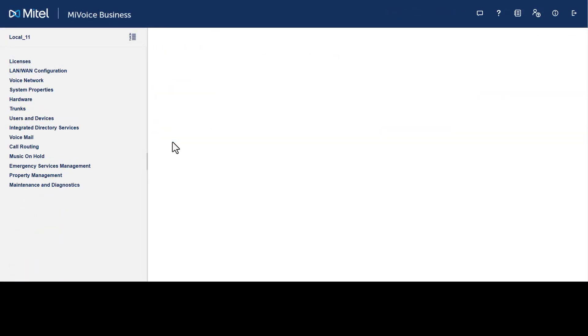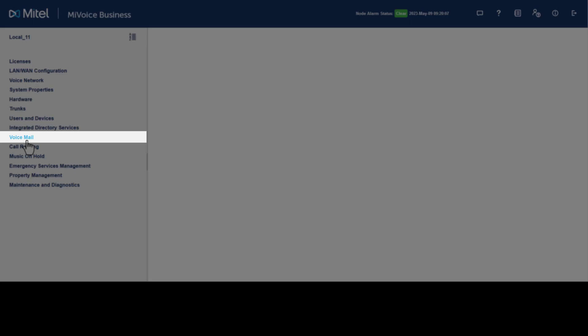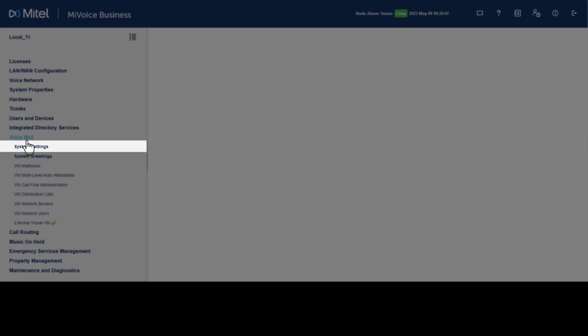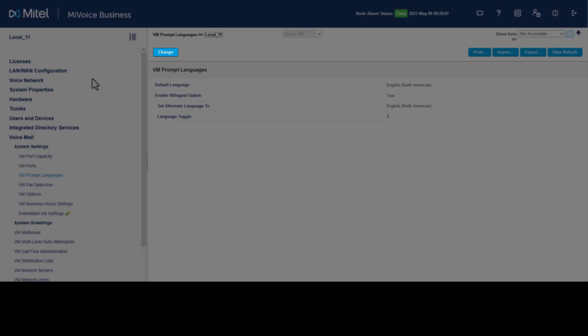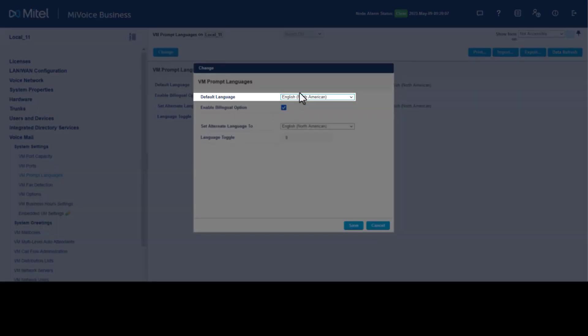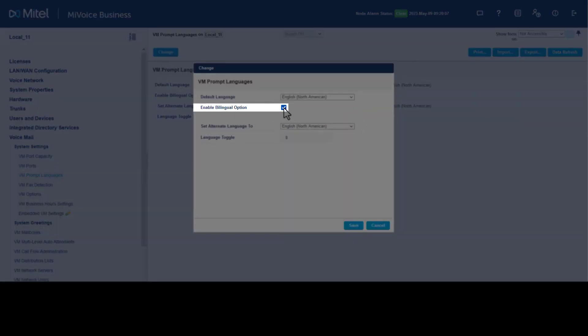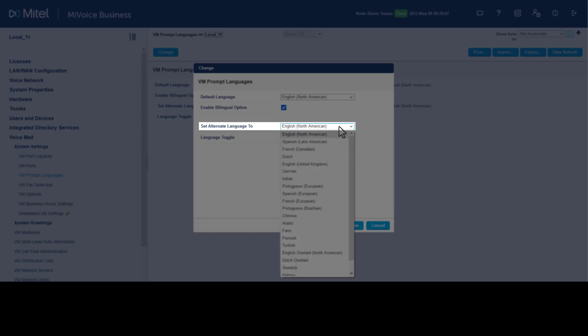To change the voicemail prompt language, click Voicemail, System Settings, click Voicemail Prompt Languages, click Change. Change the default language, enable or disable the bilingual option. If enabled, select the alternate language for the system messages using the drop-down menu. If needed, change the language toggle key. Click Save.